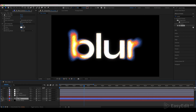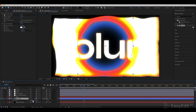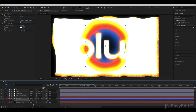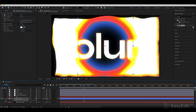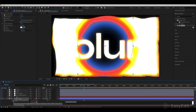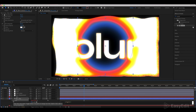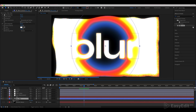By changing the scale, position, and rotation, we can control the effect and influence the text. Hold Alt and click on the Scale parameter. Write the Wiggle expression with the same values as shown here. Repeat the same for the Position parameter.